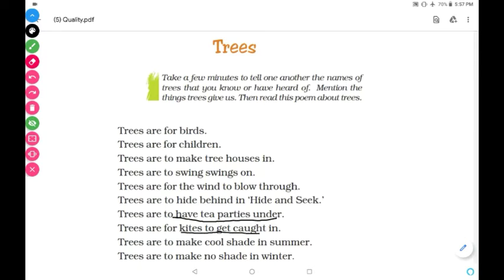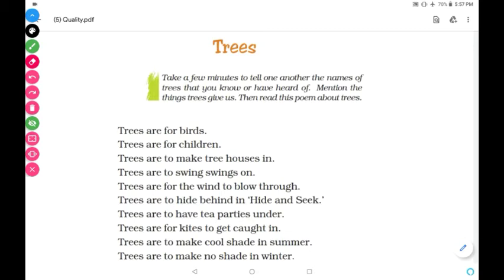Trees are for kites to get caught in — kites get caught up in the trees. Trees are to make cool shade in summer — thundi thundi shade means chaya, cool shadow on the ground. Trees are to make no shade in winter.